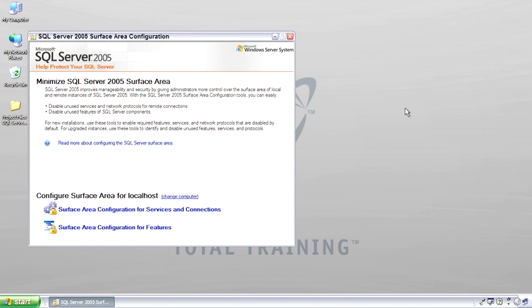The surface area configuration is a central place where things, different features, different connections can be turned on, which opens them up to attack, but you have to turn them on to get them done. It's broken up into two different areas.